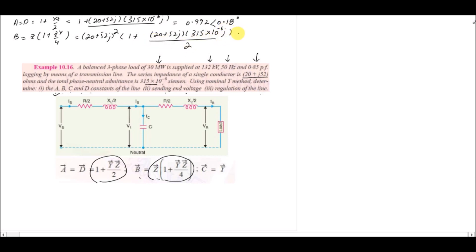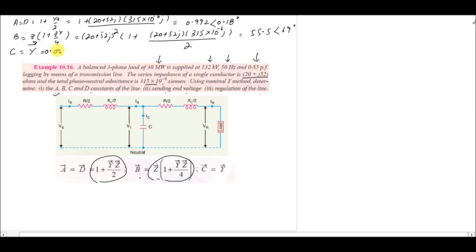For B, the value equals Z·(1 + YZ/4) using Z equals 20 + 52j and Y equals 315×10⁻⁶. After solving, B equals 55.5 at angle 69 degrees. For C, it equals the admittance value given: 0.000315 at angle 90 degrees. The units are: A and D are dimensionless, B is in ohms, and C is in siemens.